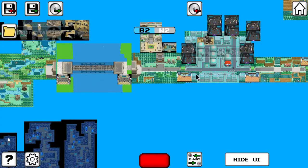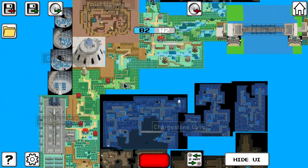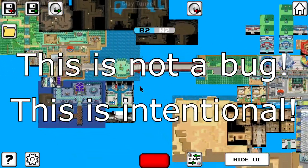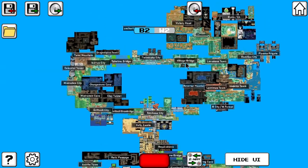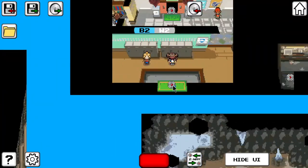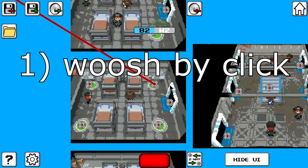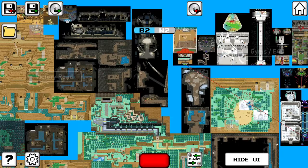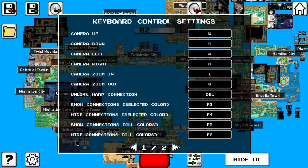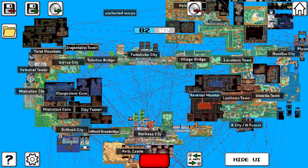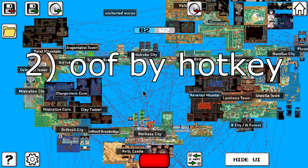And now we can see... absolutely nothing. Don't fret, because this is not a bug, this is intentional. In order to make your warp connections appear, you can do one of two things. One, click a warp that you want to inspect and whoosh, get taken to its destination. Or two, use the built-in hotkeys to make lots of warp connections appear simultaneously. If you don't know which hotkeys you can use, just go into the settings and look them up. In my case, showing all connections is bound to F5 and hiding them is bound to F6.